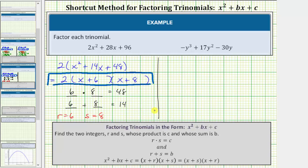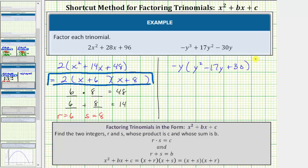Now let's look at the second example. The first step is to factor out the greatest common factor — notice all three terms contain one factor of y. Because we want the leading coefficient of the degree two trinomial to be positive, let's factor out negative y rather than positive y. Factoring out negative y from negative y cubed gives positive y squared; from positive 17y squared gives negative 17y; and from negative 30y gives positive 30. So we have negative y times the quantity y squared minus 17y plus 30. Once again, the trinomial inside the parentheses fits the form x squared plus bx plus c.